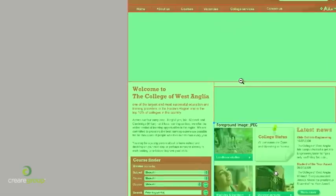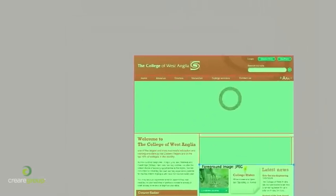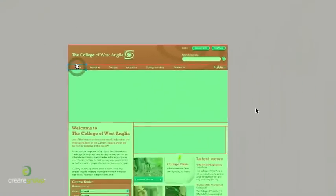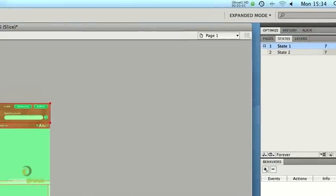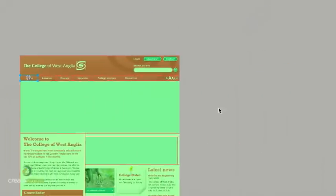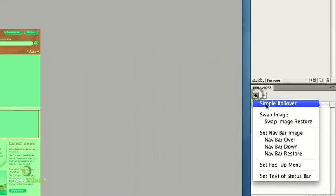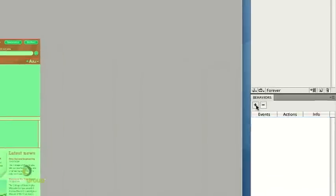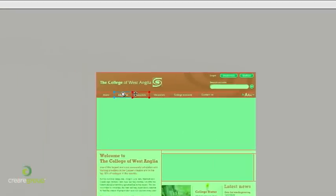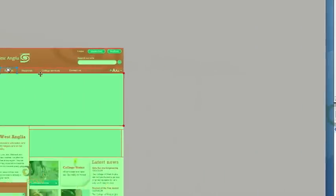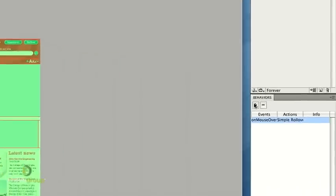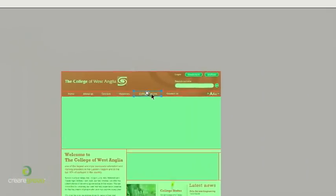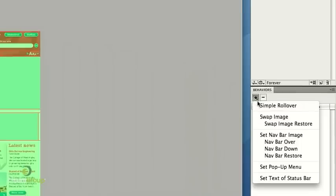So that's the design actually cut up. Now what I want to do is apply the rollovers. So as you can see this is where state two comes in. So if we apply a rollover to one of these slices it will essentially reveal what's underneath. So quite simply click each slice, then just go to simple rollover. Also while you're in Fireworks you can also add drop down menus to these slices in the navigation if you wish.